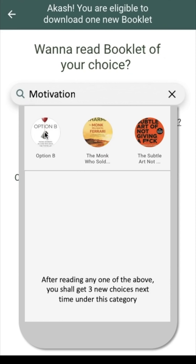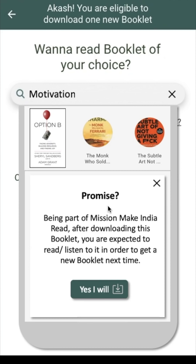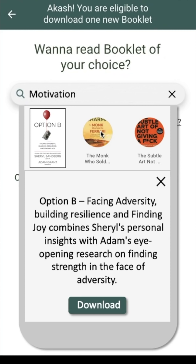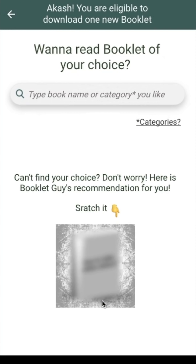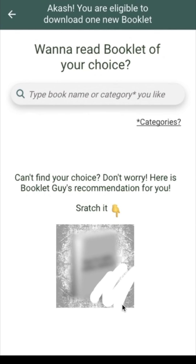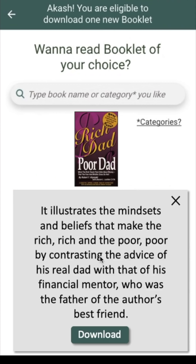Now if I want book option B and I click on it, I get the basic information and if I decide to download, I again get the promise page. What if I am not interested in this book? Let me explore another — 'The Monk Who Sold His Ferrari' by Robin Sharma. Now comes the most interesting part. Can't find your choice? Don't worry. Here is Booklet Guy's recommendation for you. You need to scratch this foil to reveal the book recommended to you by Booklet Guy — Rich Dad Poor Dad. Click on it and you can now download this booklet.